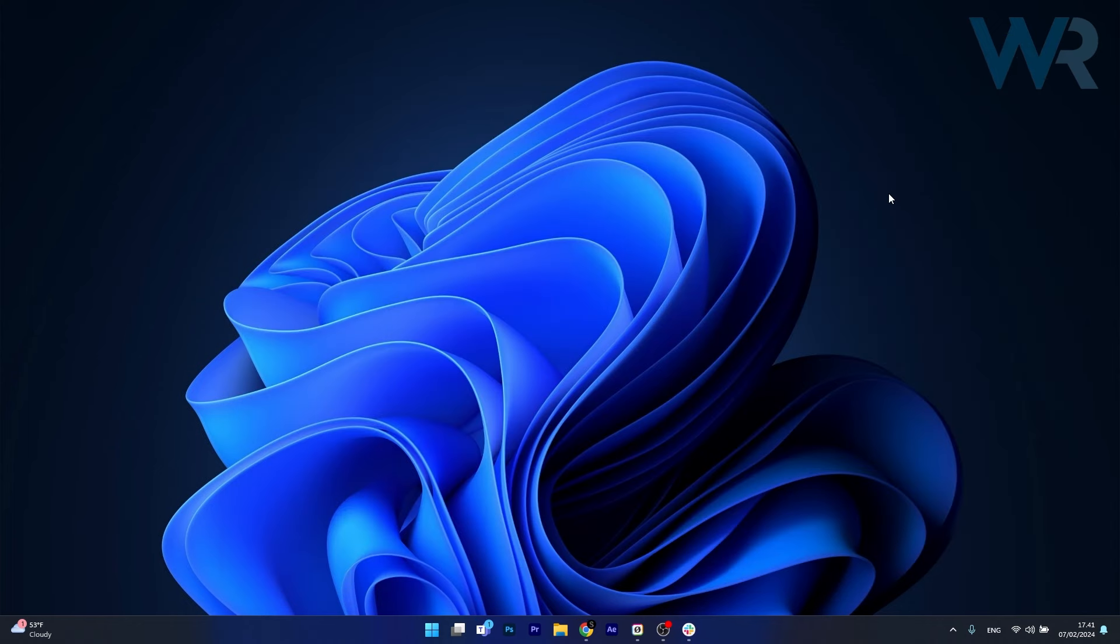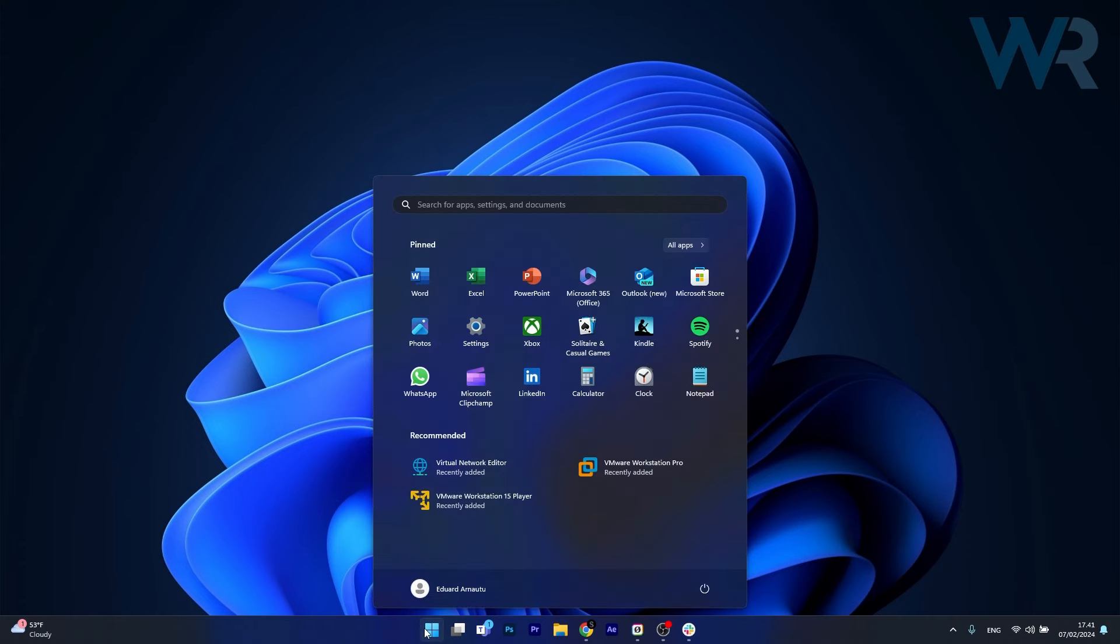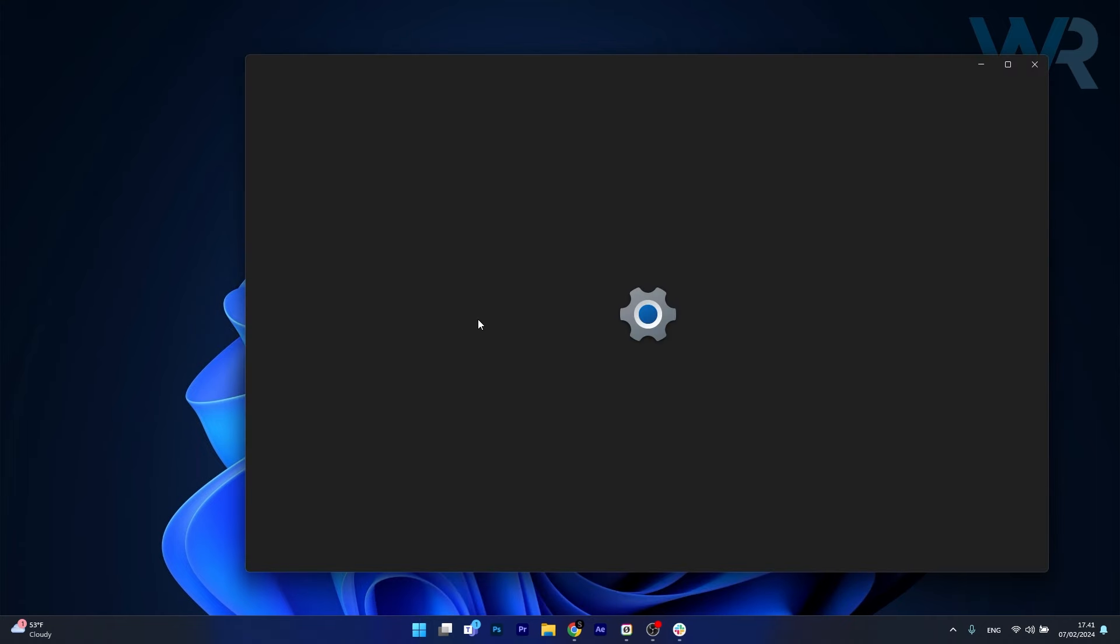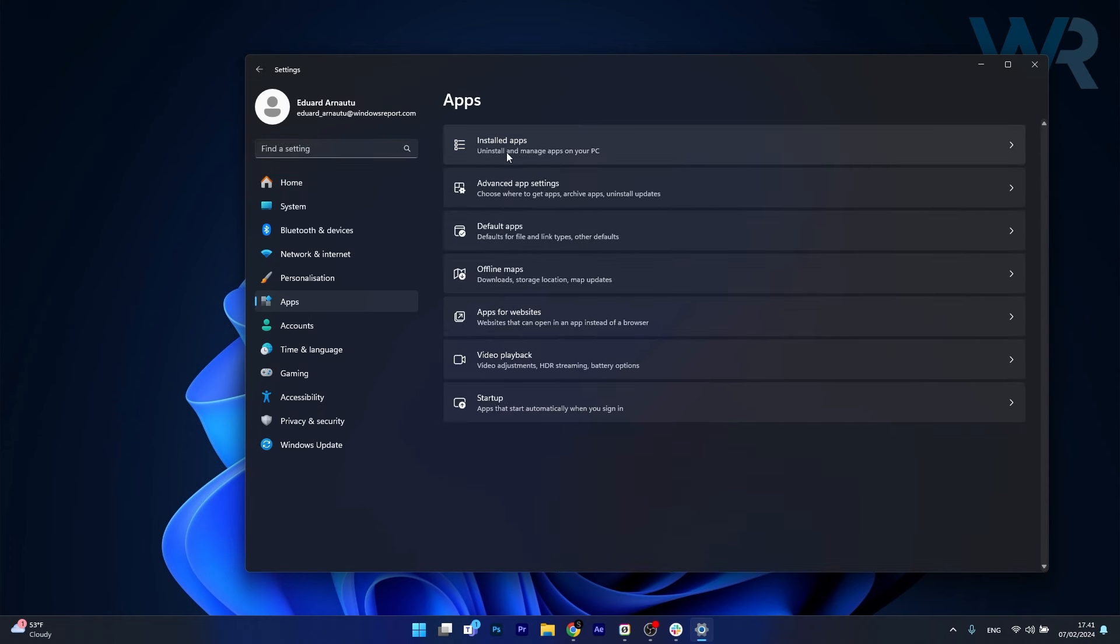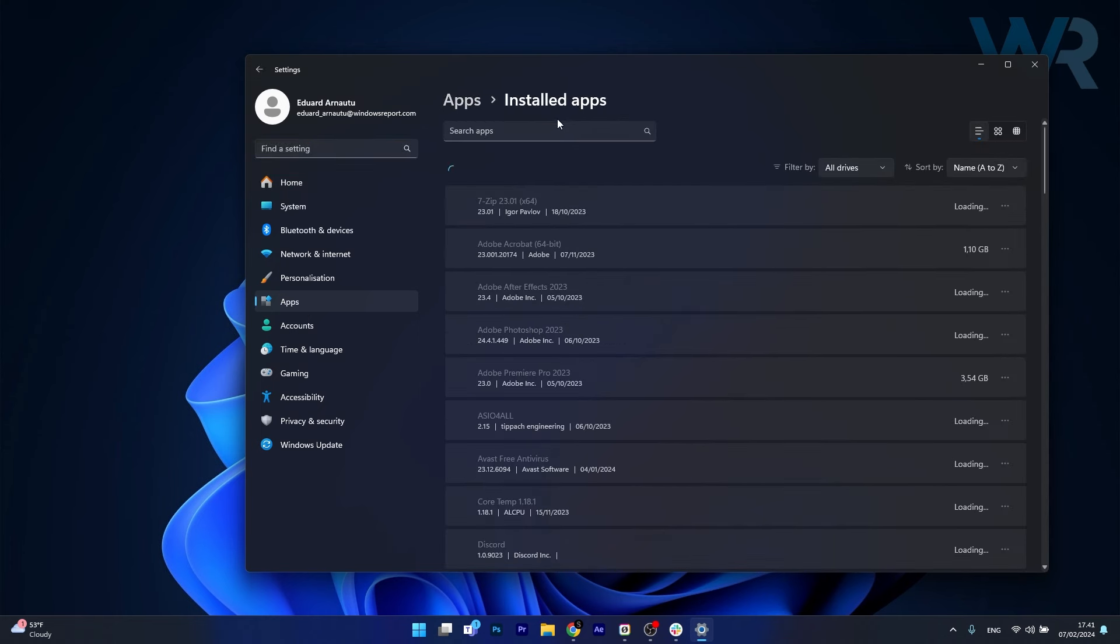And lastly, another useful solution is to simply reinstall Teams. Once again, click on the start button, head over to settings, click on apps on the left pane, then click on installed apps.